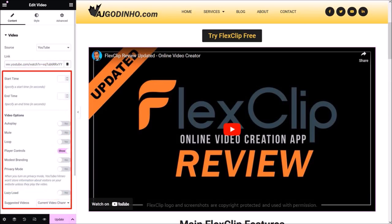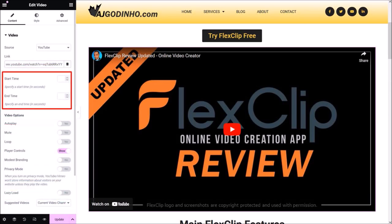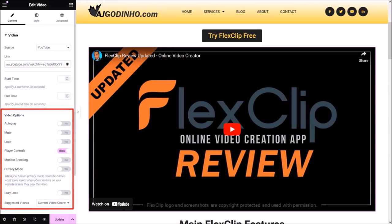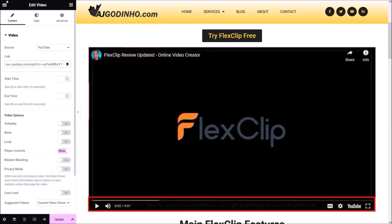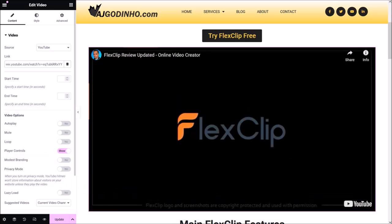Down below you have some video settings. In this first section you can add a start and end time for the video. In this case I want the full video to play, so I'll leave it as is. In the video options section you can enable autoplay, mute the video, or loop the video — I'll leave these as default. The player controls option allows you to hide the player progress bar. I'll leave it as default because I want viewers to have control. When a viewer plays a video they'll be able to see these player controls; if not, the player controls will be hidden.